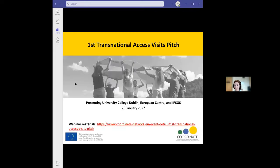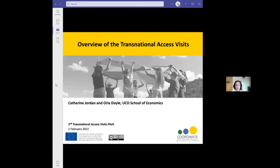I would like to underline that this is a second pitch. We already had a webinar last week where we discussed University College Dublin, European Centre, and Ipsos, and the materials from that webinar will be available very shortly, possibly even today on the Coordinate webinar page. With that I'd like to give over to Catherine Jordan to take us through the transnational access visits.